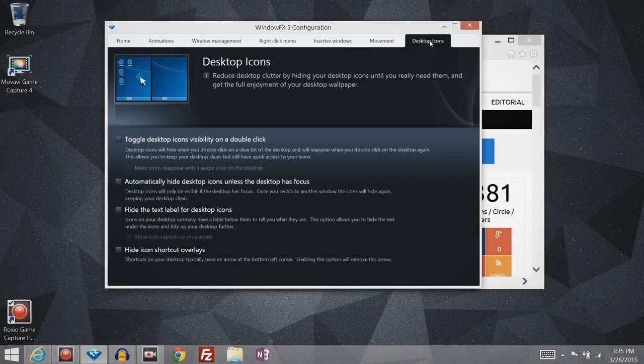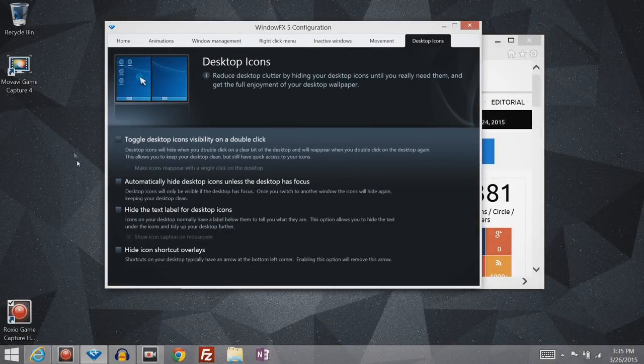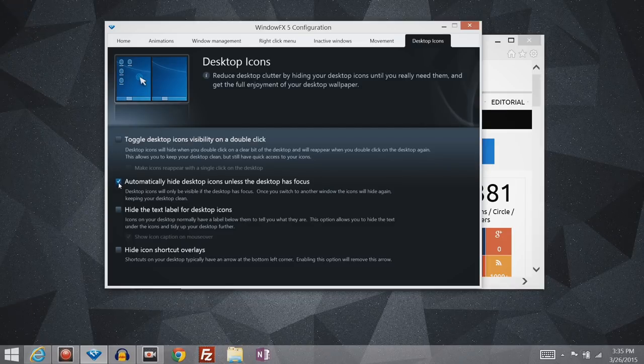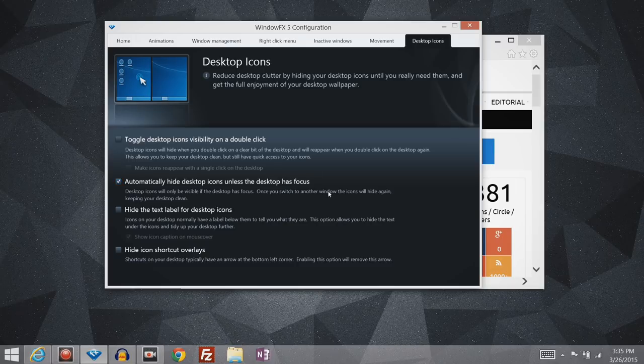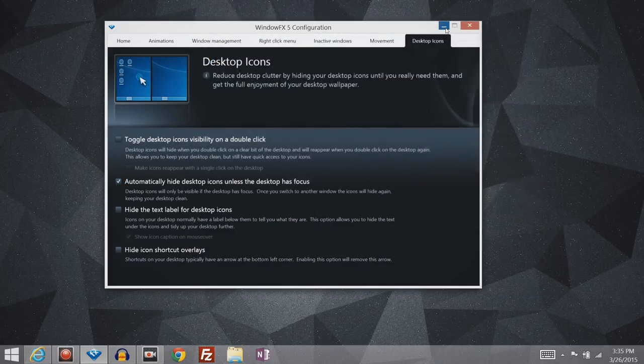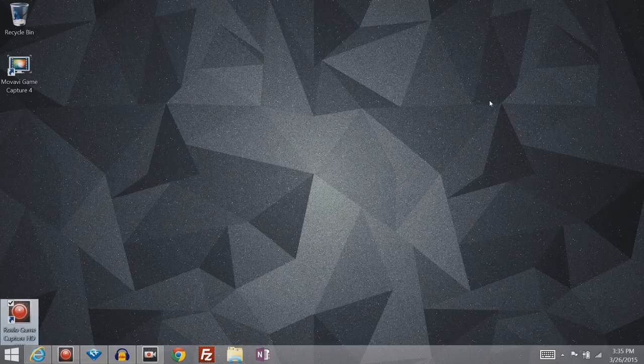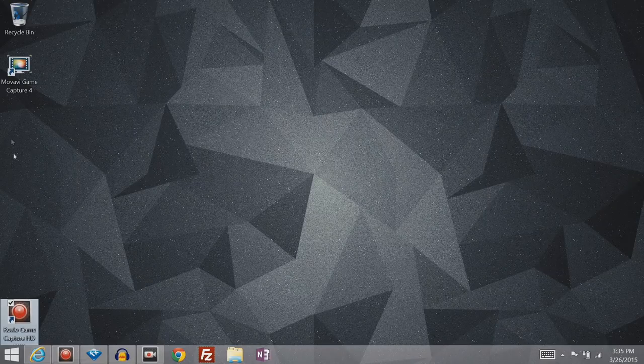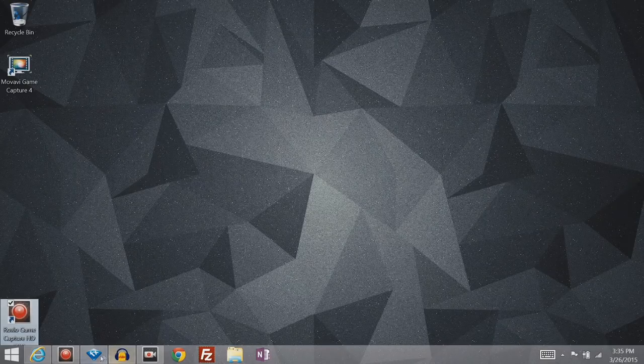And this last menu here is for beautifying your desktop. So I actually like to use this one quite a bit. I automatically hide the desktop icons unless the desktop is in focus, which essentially means if I minimize both of these apps, then the desktop icons are now showing.